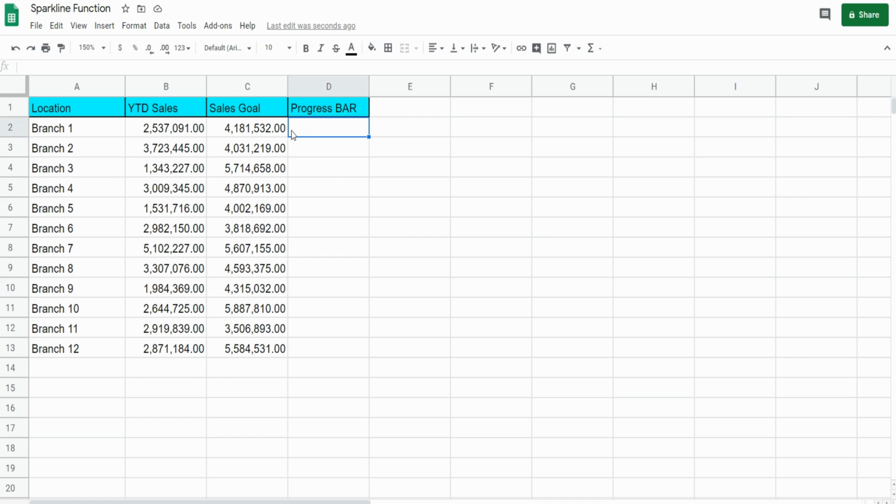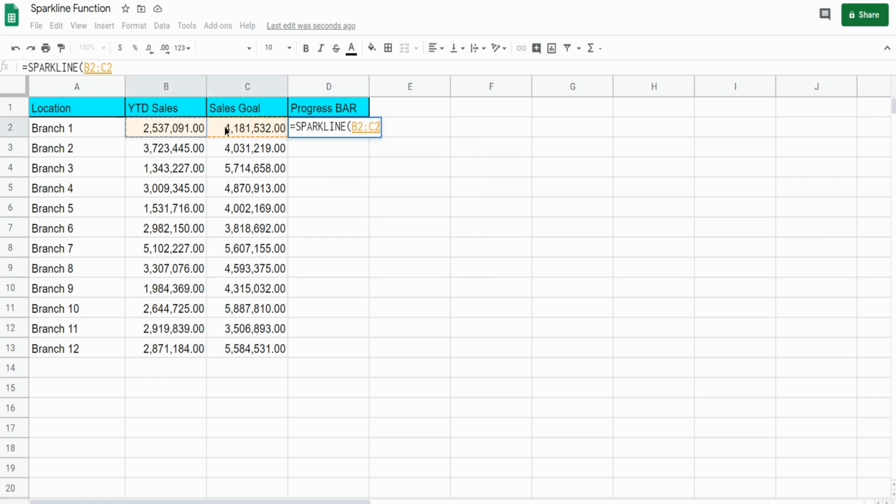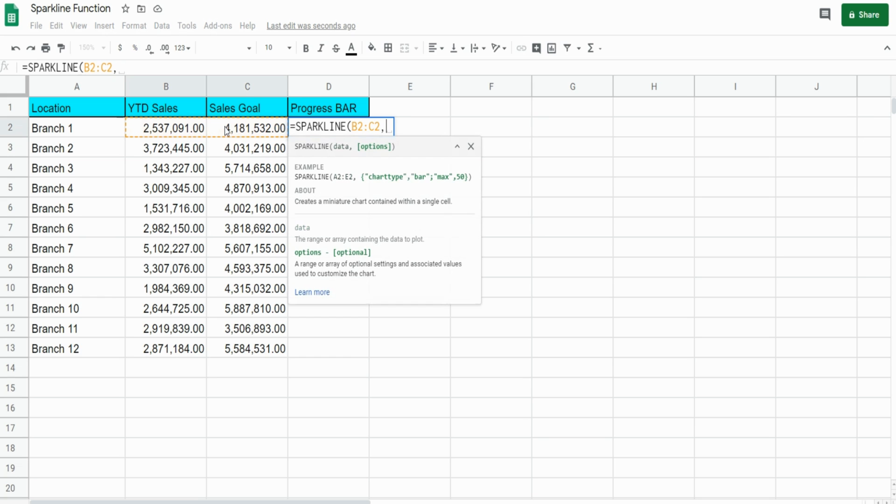We're going to insert the SPARKLINE function. The first input is our data, which will be our year-to-date sales and the sales goal in this range here. The next input is where we specify the type of chart we want and parameters regarding that chart type.